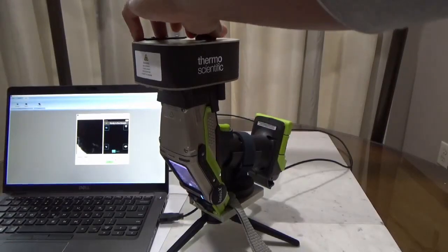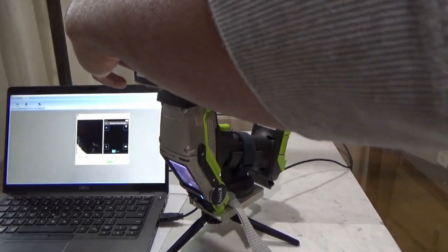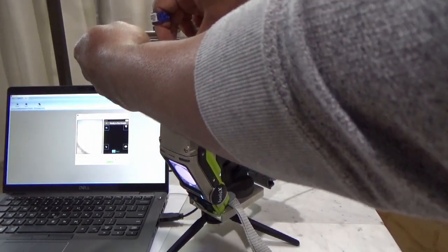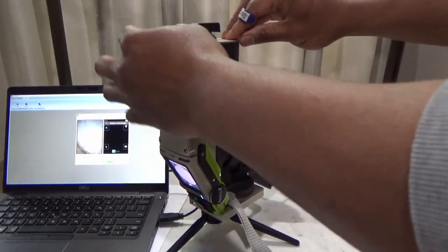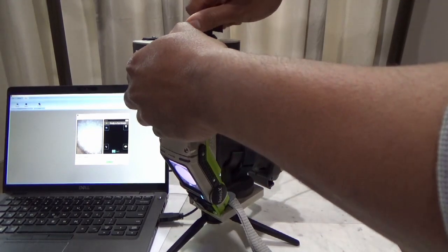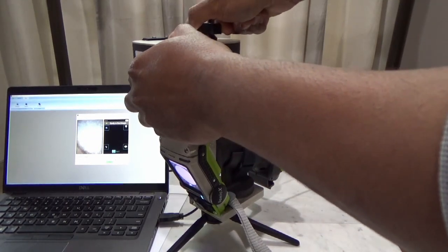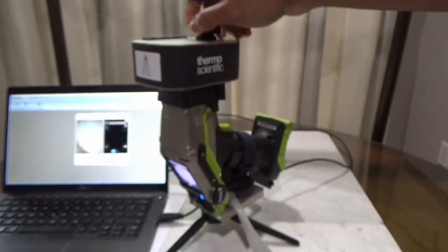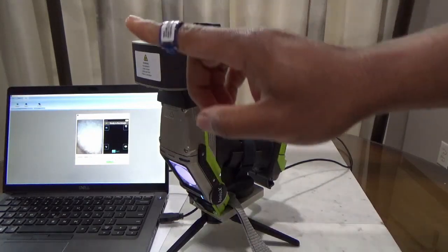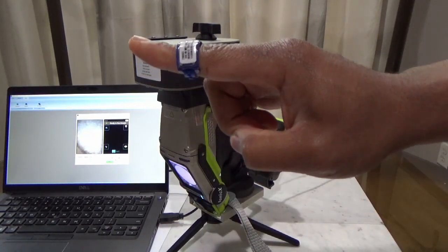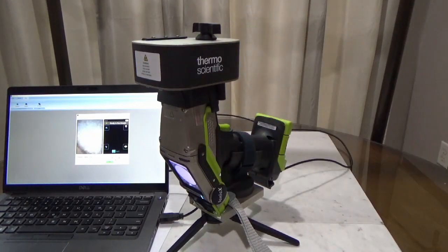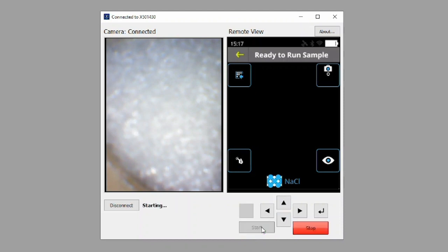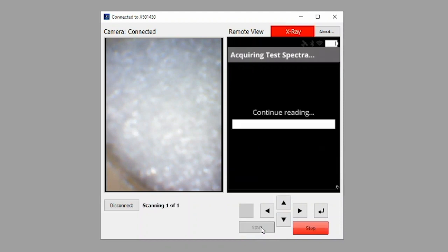Open the top of the sample compartment and insert your prepared sample. Be sure to securely close and lock the lid to ensure the safety interlock is engaged. Note again the radiation monitoring device I'm wearing as part of safety protocol. Note on the camera connected view, the sample has been properly placed. With sample in place, click the green Start button to begin the analysis.